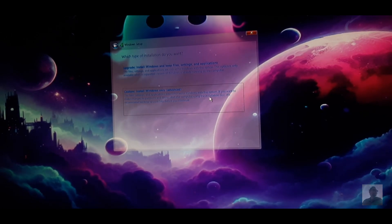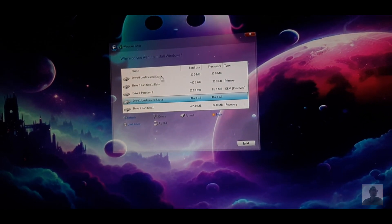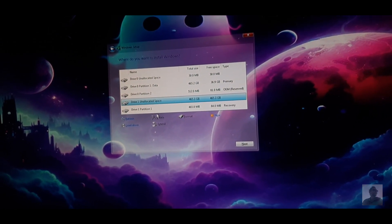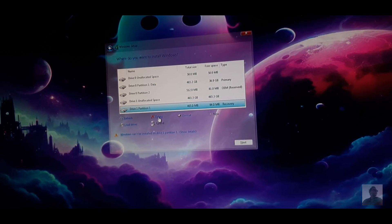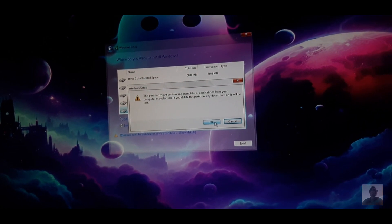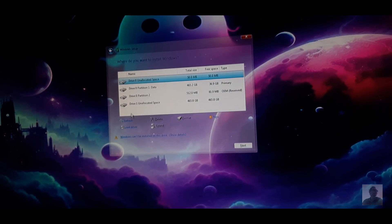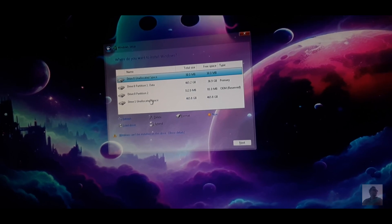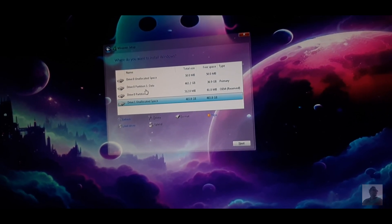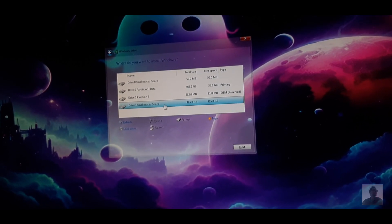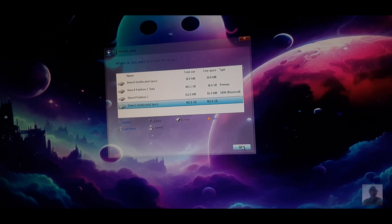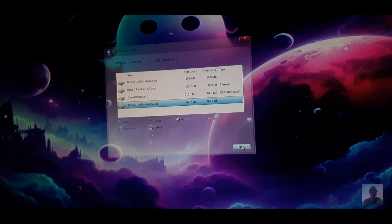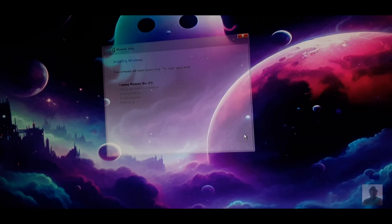Choose custom install and delete old partitions. Be careful, this will erase your data. Create a new partition and select it to install Windows on, then click next. Wait for installation to complete and notice that your PC will have several restarts. Just let the process get completed.